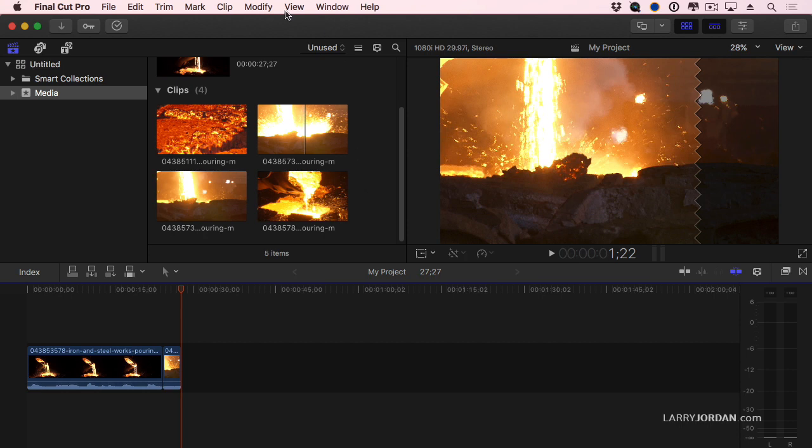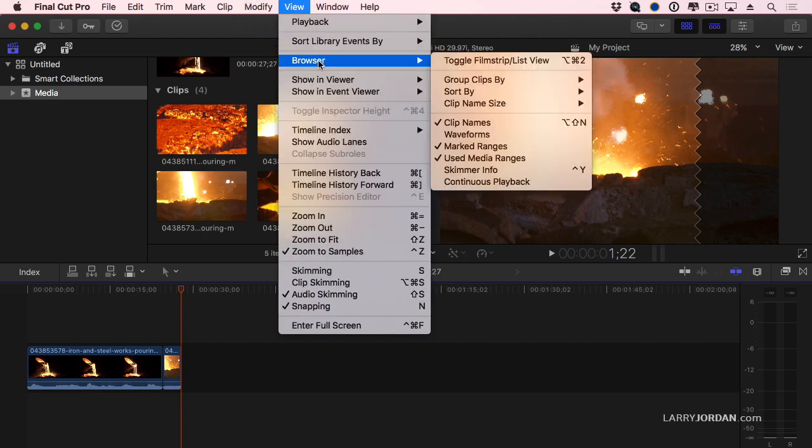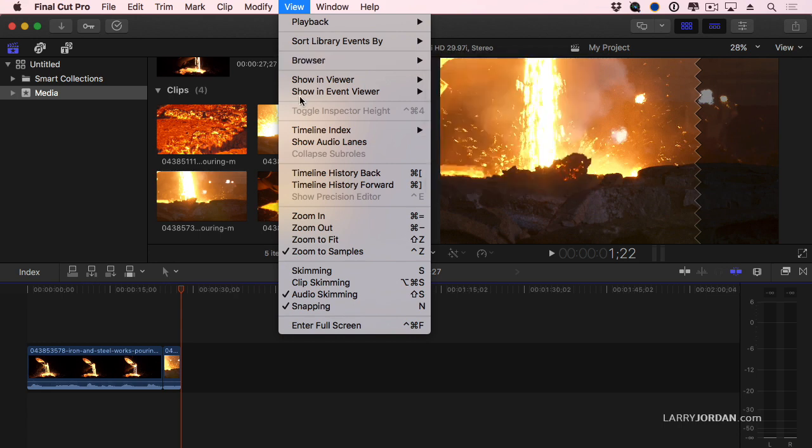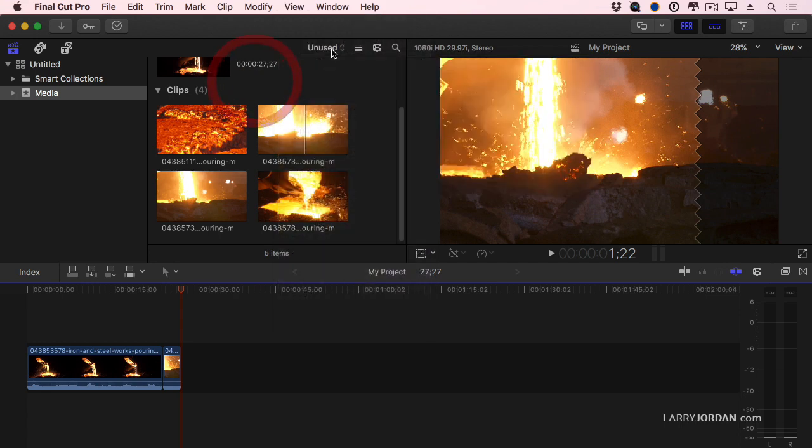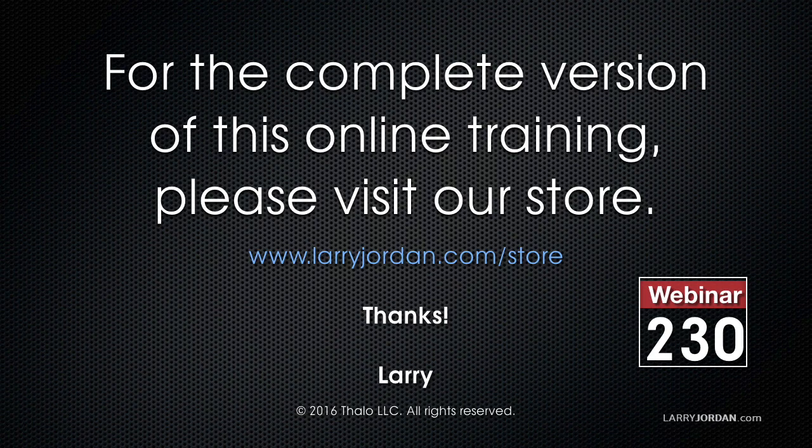So you can either go to the View menu, Browser, and toggle this on, or use the pop-up menu in the browser. This has been an excerpt of a recent power-up webinar called Ask Larry Anything.